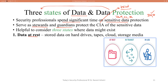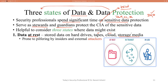Data at rest is prone to pilfering by insider and external attackers. Insiders within companies and external attackers outside the organization can gain access to the system and browse through its contents, trying to attack or take control of data that is in a rest state.